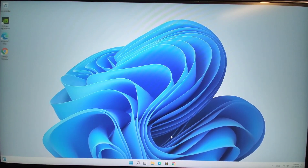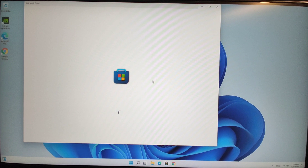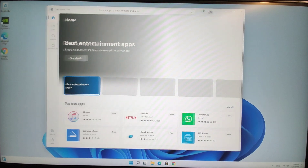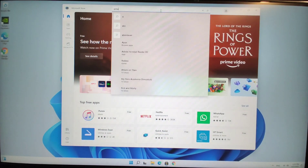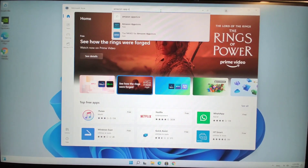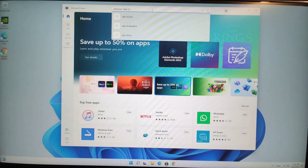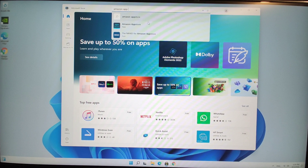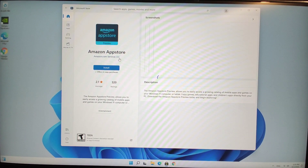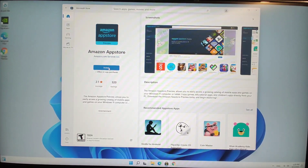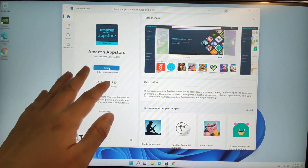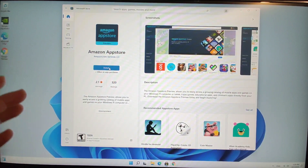After the PC restarts, click the Windows Microsoft Store to download the Amazon App Store. We will use the Amazon App Store to activate the Android subsystem. Search for Amazon App Store, find it, and click it to install. Note: there are not many Android apps in the Amazon App Store — we only want to use it to activate the Windows Subsystem for Android.